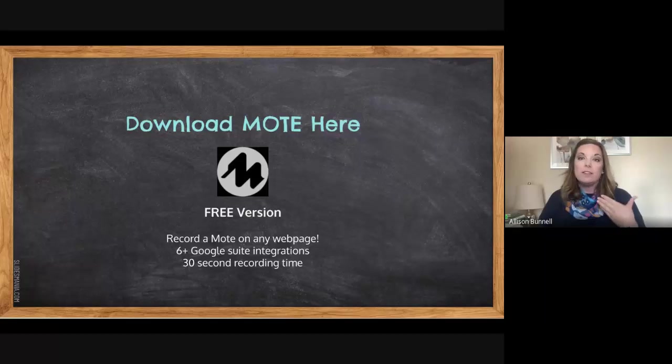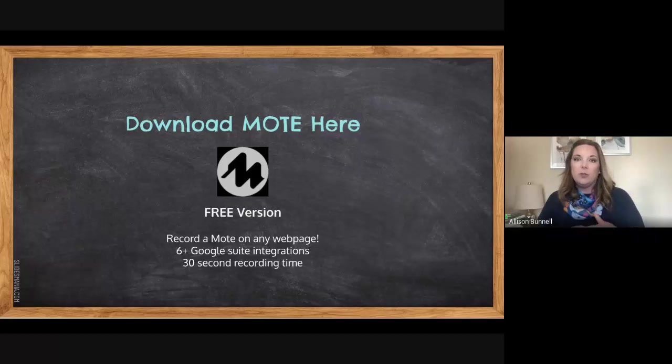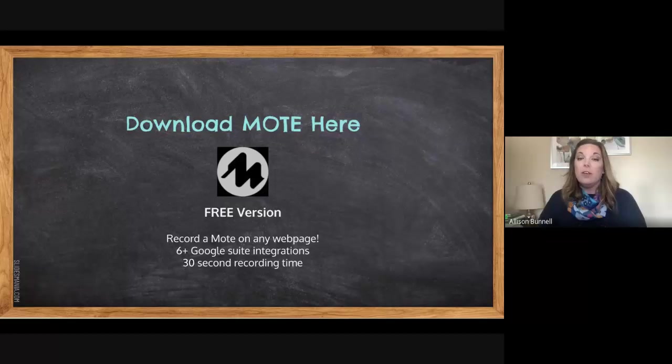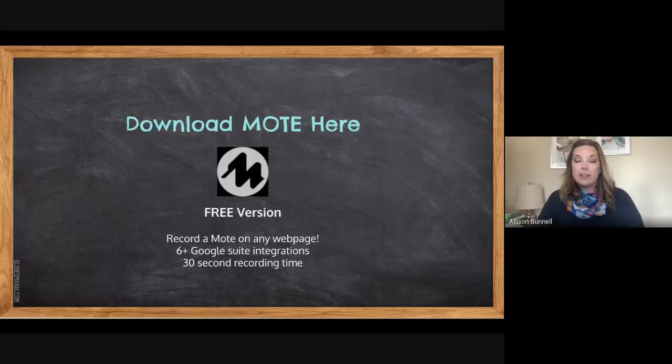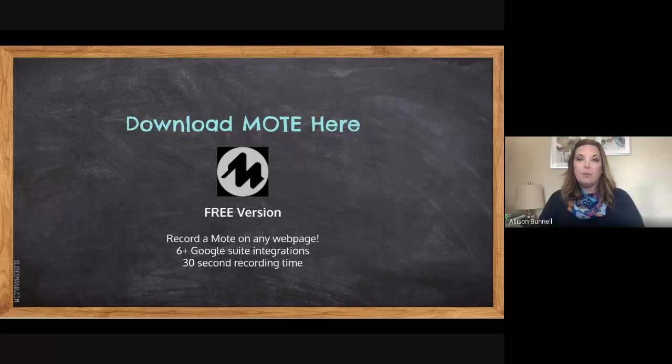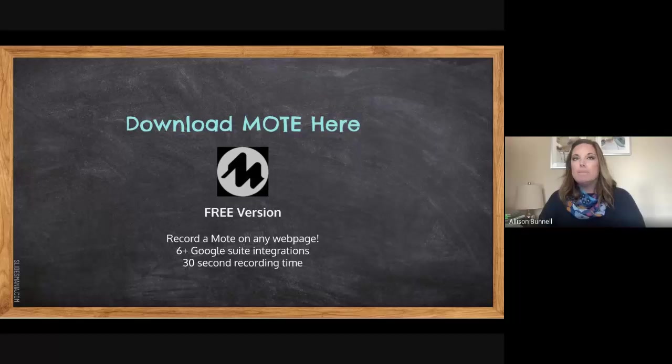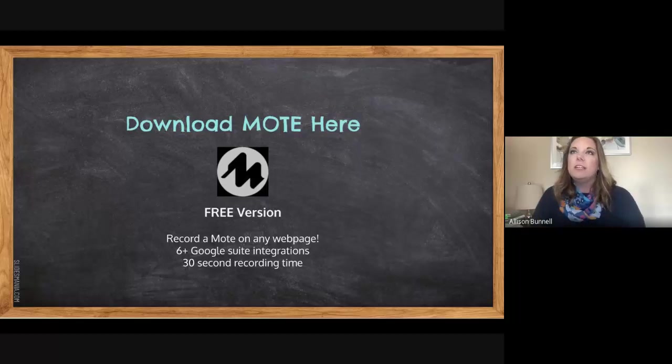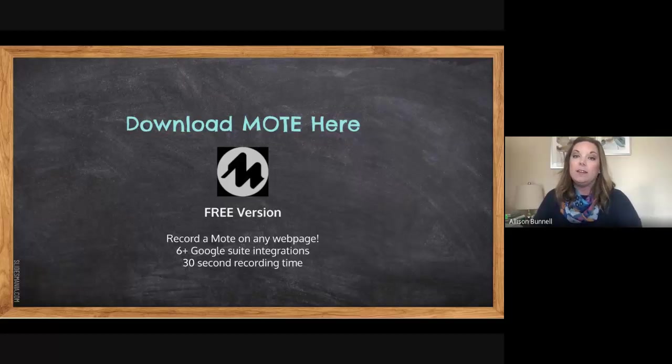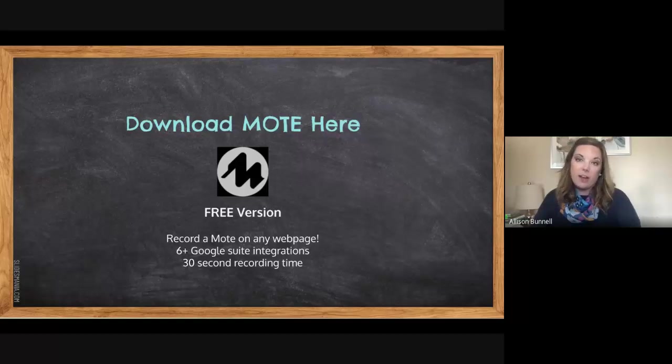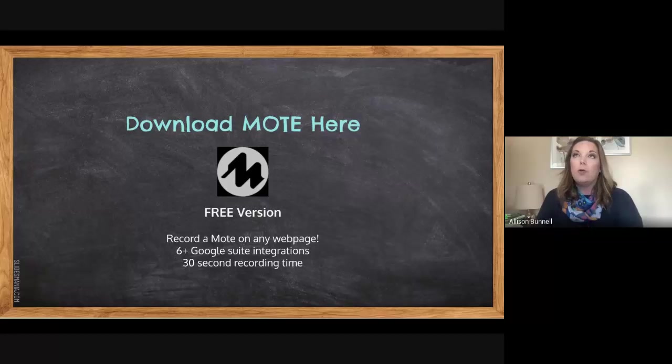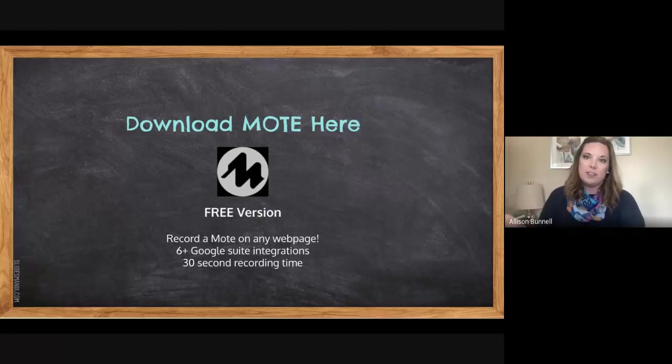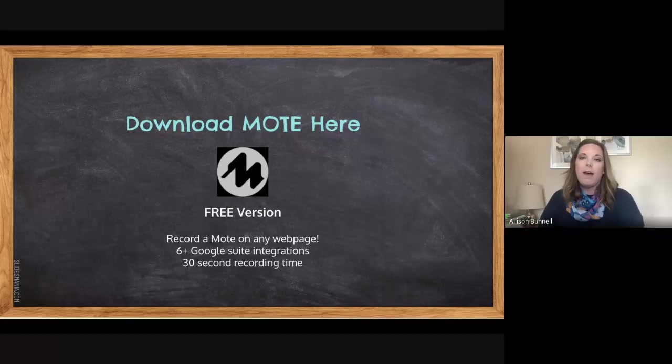There are, of course, multiple layers you can pay for. There's enterprise versions and so forth. We as an institution do not subscribe to that. And there is a free version that I use and that I would recommend you using. The biggest limitation with the free version is the amount of time you can record. So you have 30 seconds, which believe or not is quite a bit, but you're unlimited with the amount of Motes.